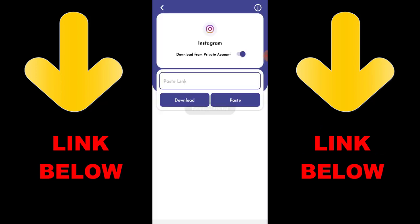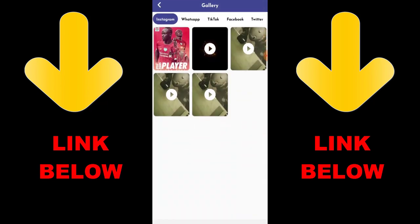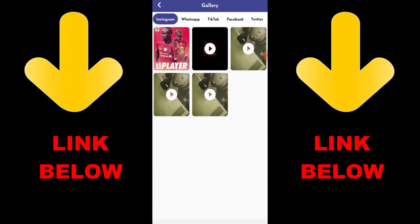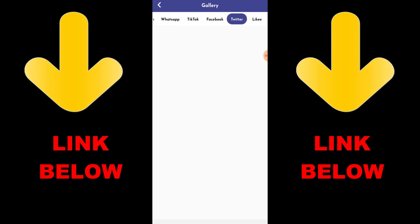You can download any videos or pictures from any platform. If you want to get this app, check out the description below for the link. Get this app and you'll be able to download any videos or anything you want from any status or media. Once you download the app, go ahead and see everything downloaded in just one click. Thanks for watching guys — please go check out this app, it's called Status Media Downloader.